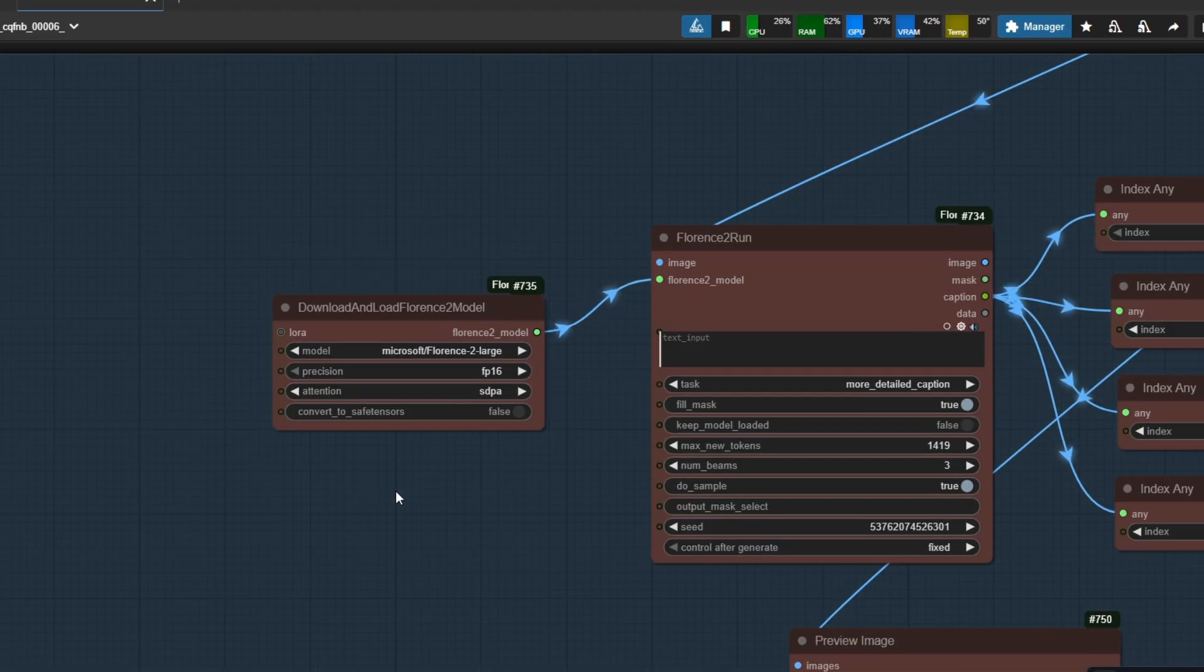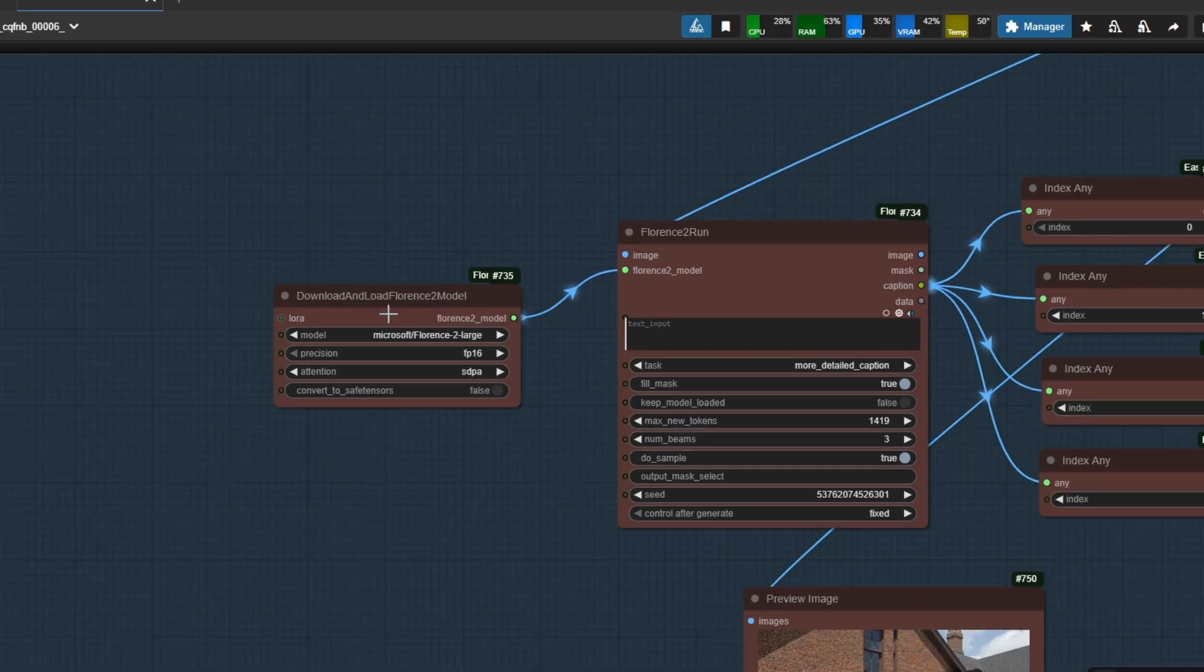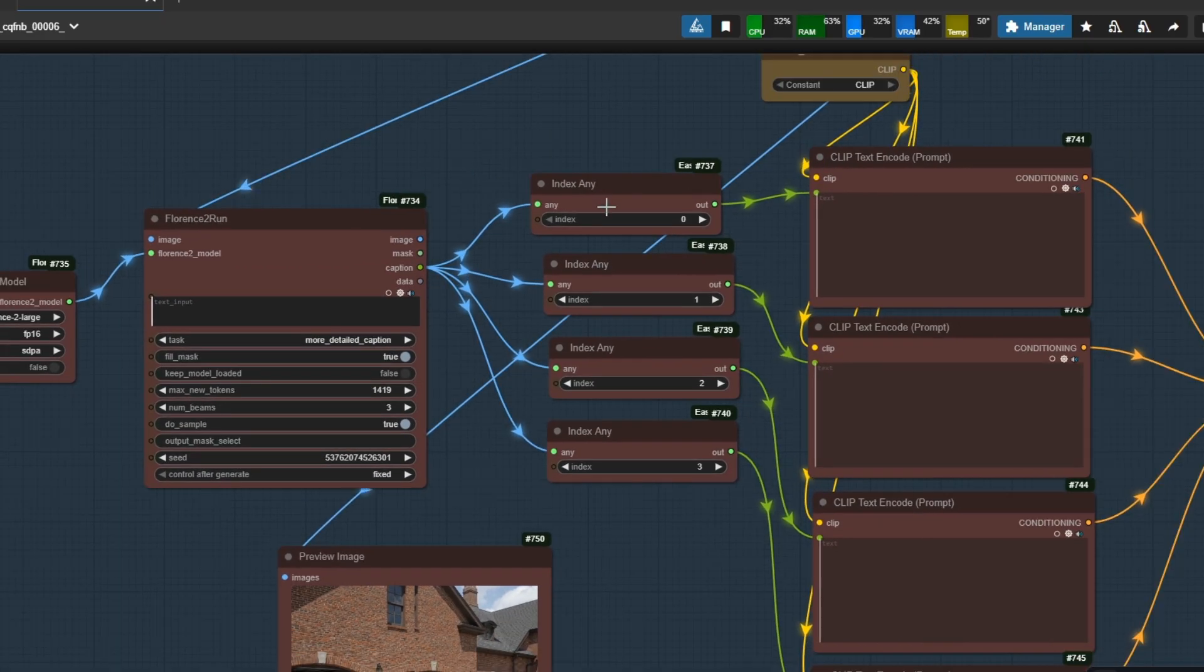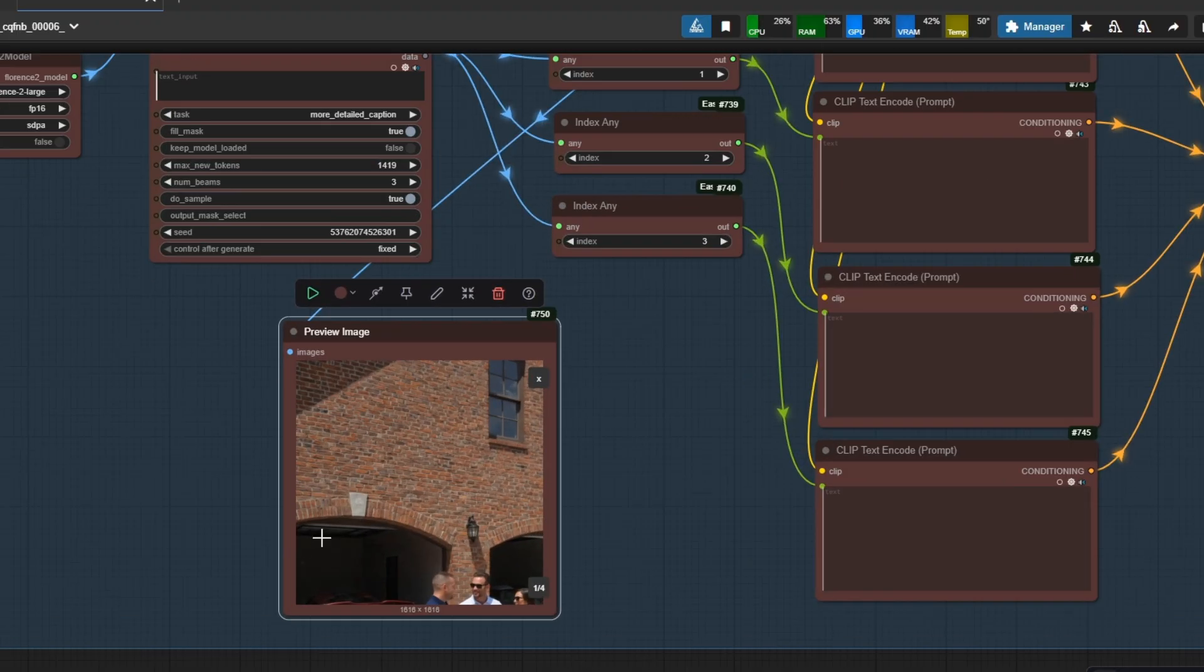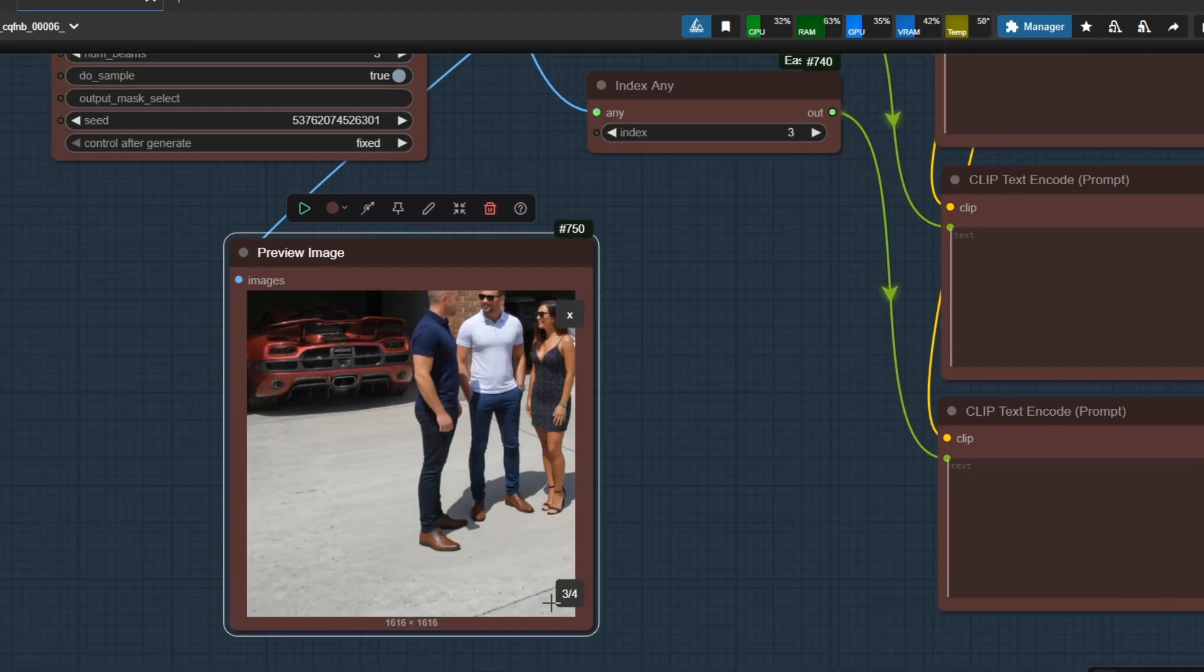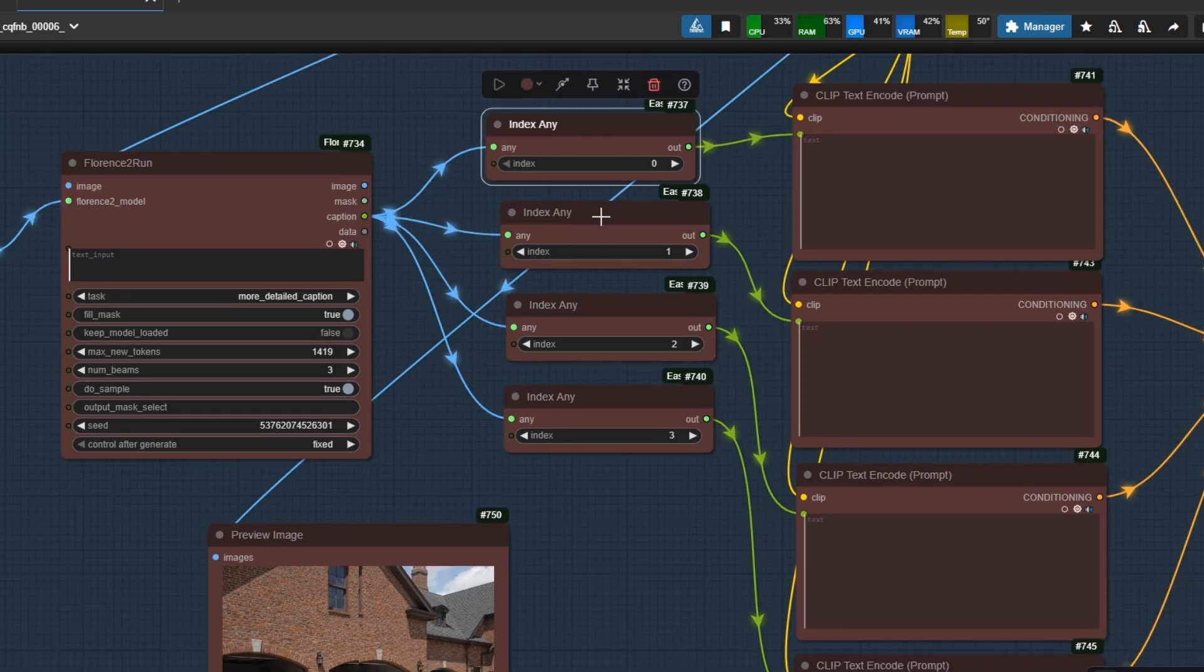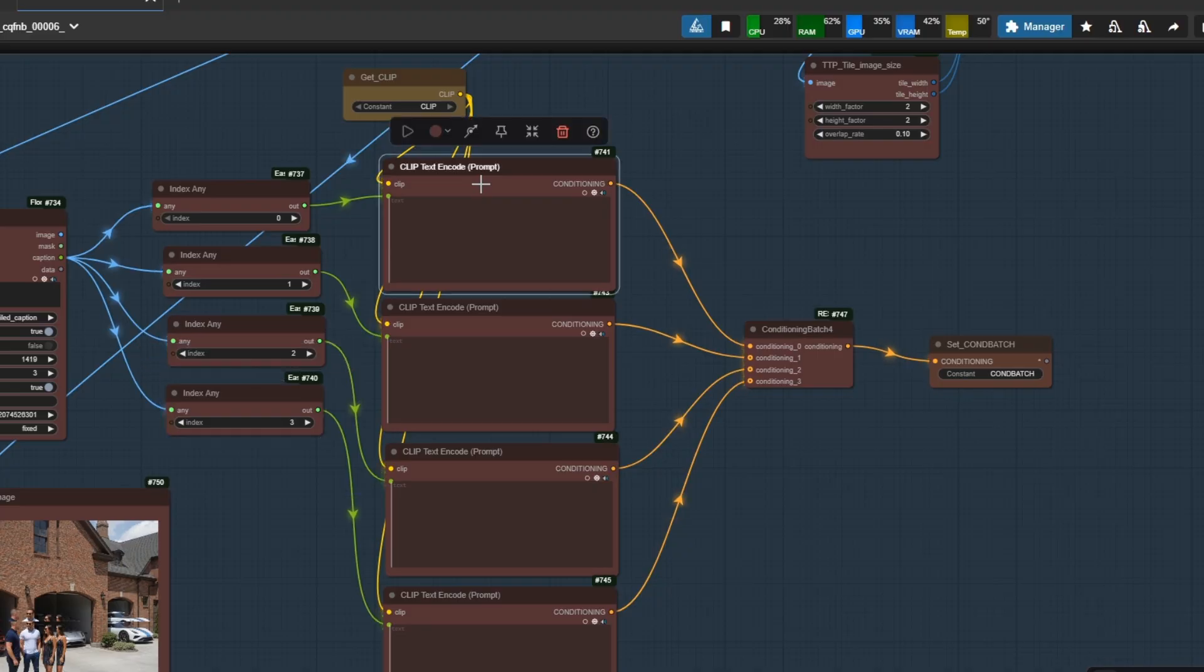You see here, I use Florence 2 Large and you should use that too. Florence 2 makes 4 different prompts for each tile. Because each tile is in fact a different image, we avoid artifacts and more reasonable noise and reconstruction. These 4 different prompts go to different conditionings, and it goes to the Conditioning Batch 4.